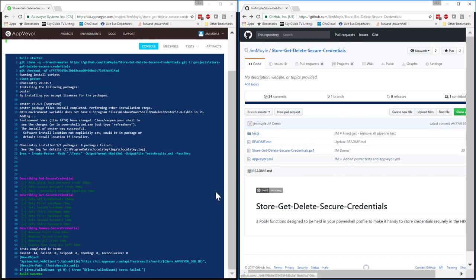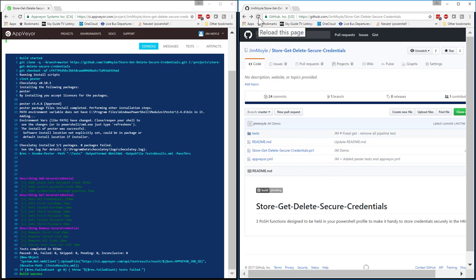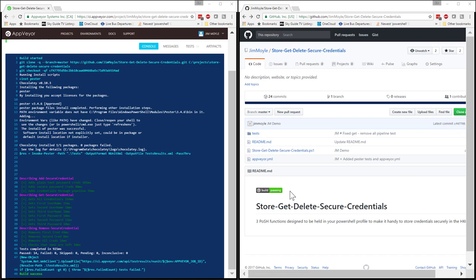And as soon as GitHub refreshes, that build pending should change to build success. Now that just took a couple of moments. Now we can see that the build has passed.